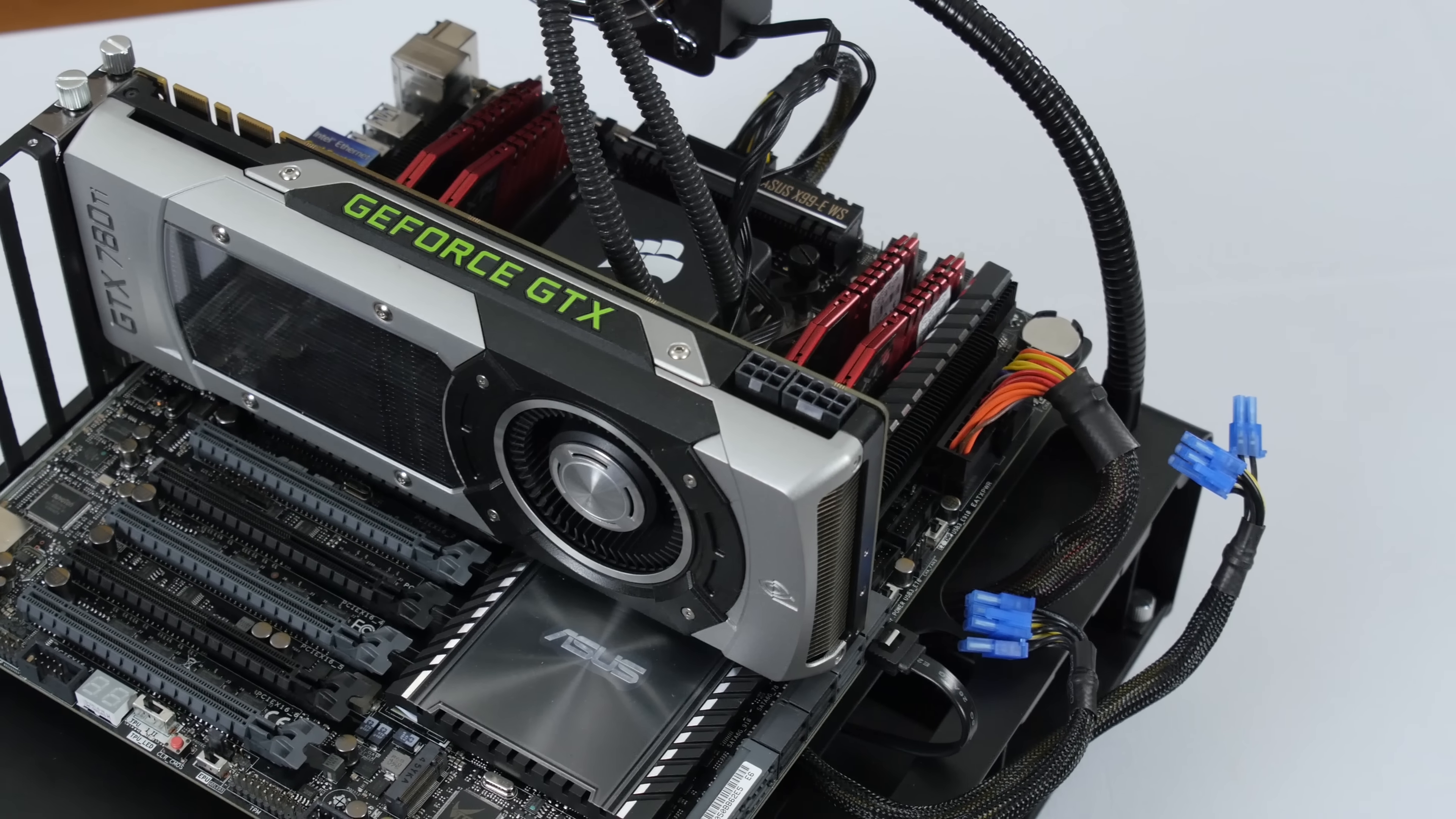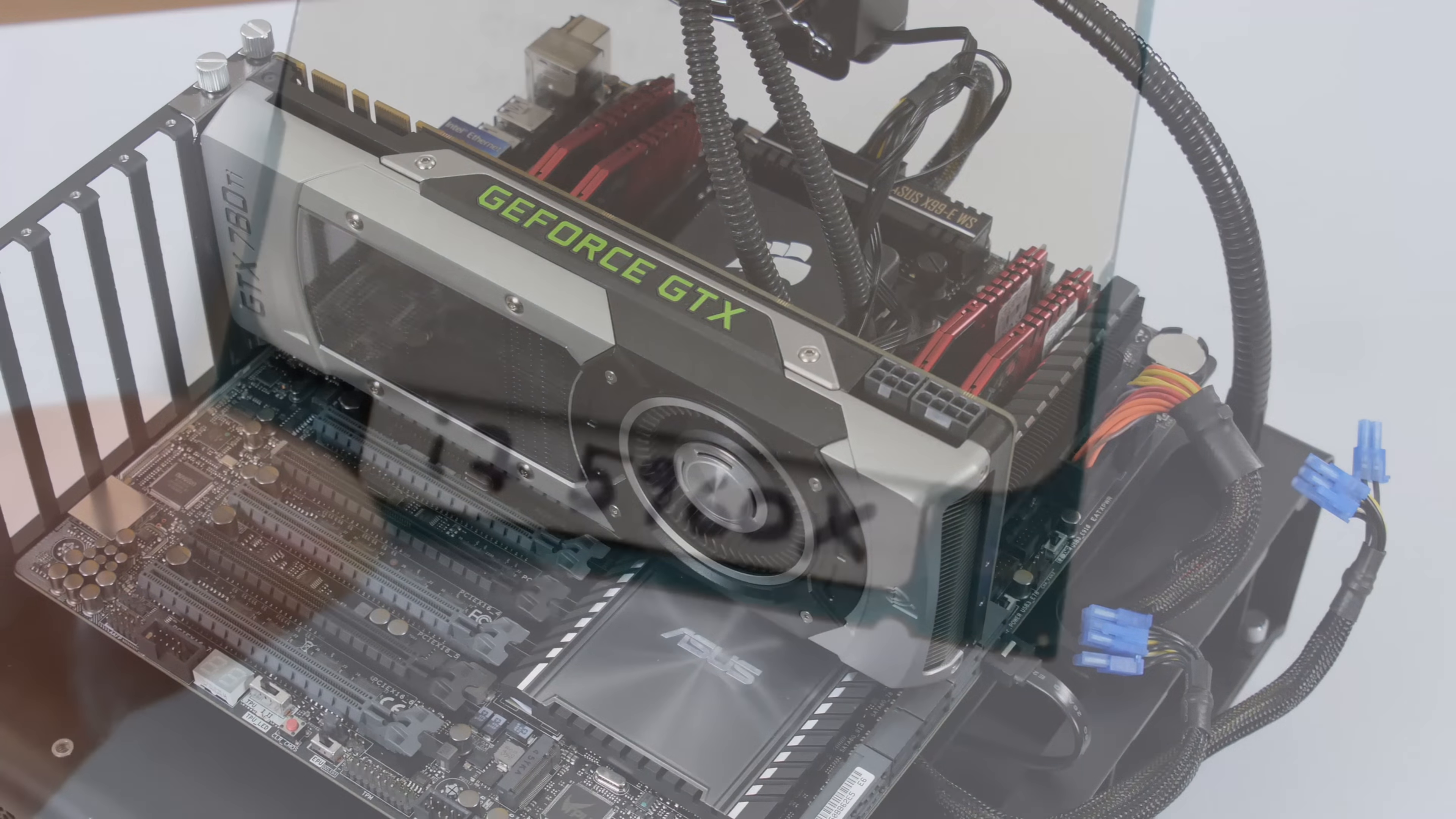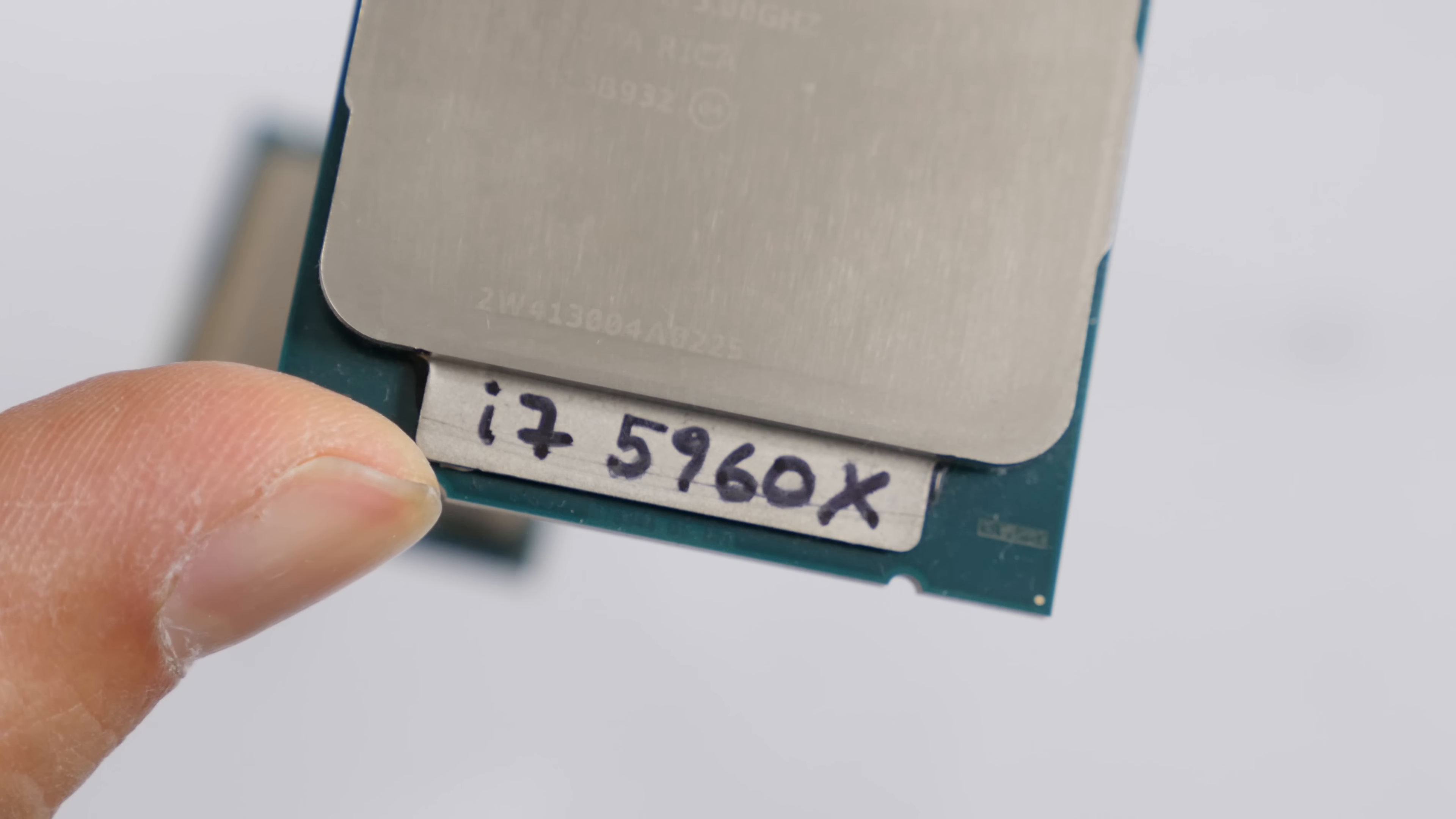...to take my best processor, an i7-5960X Extreme Edition, and limit it artificially to the specs of the other contenders in the test.